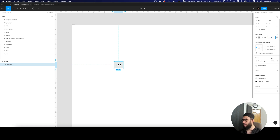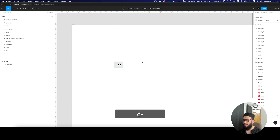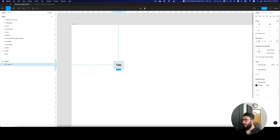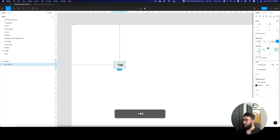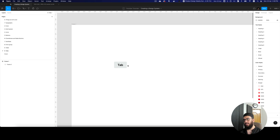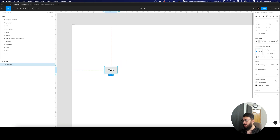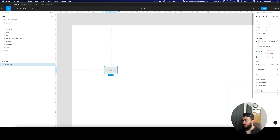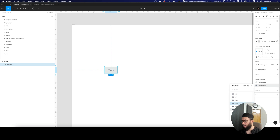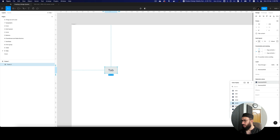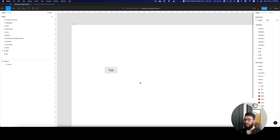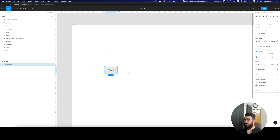We can choose a gray color — this is going to be the disabled state for the tab. The border radius we're going to use is 4, and the spacing on the left and right can be 16, so 8 by 16. Since the tab is inactive, the color should be slightly lighter, but not too light — we'll make it slightly darker, maybe 200 or 300.